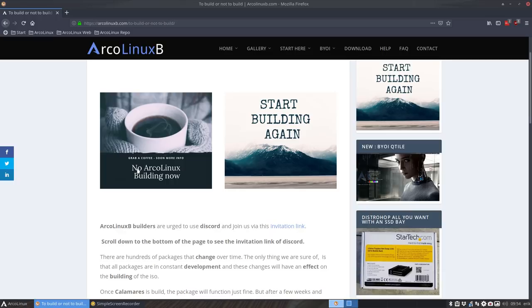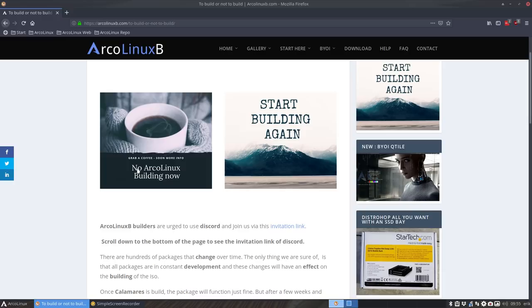Remember Linux is still free. It's developed by lots and lots of people starting with the kernel from Linus but there is so much more like XORG and for instance Calamares.